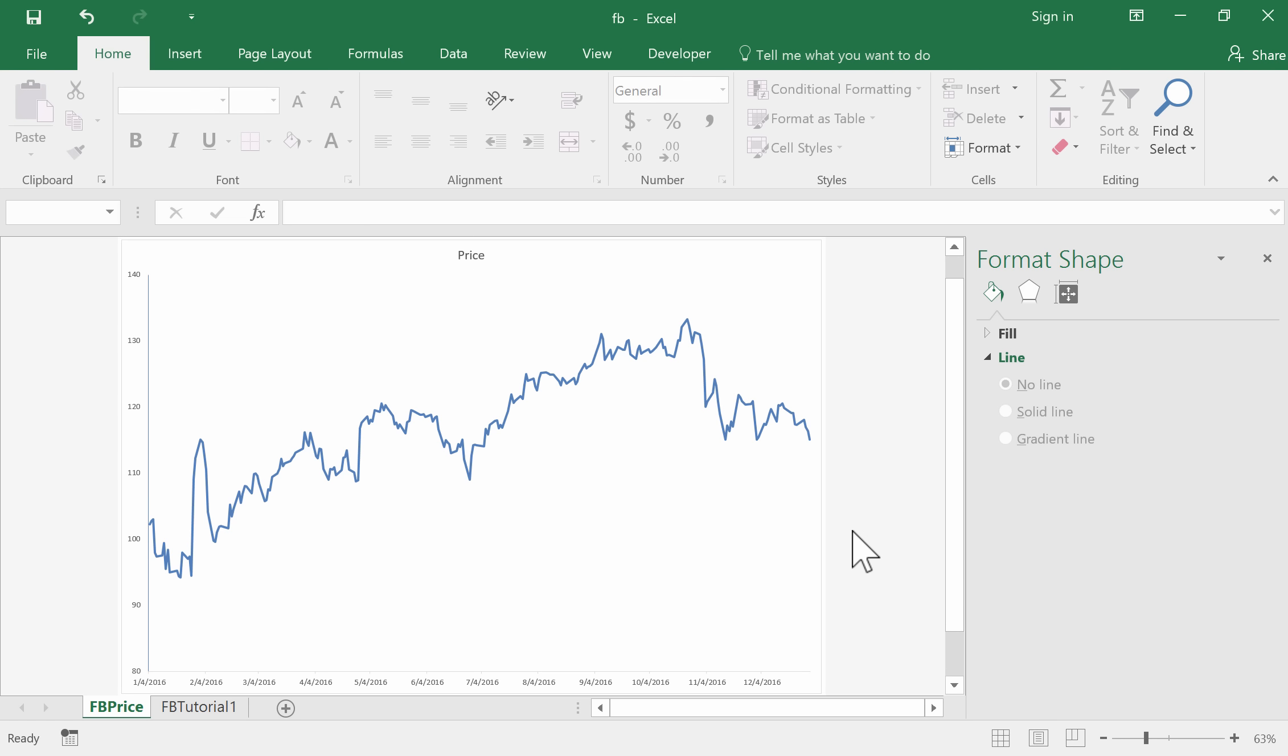Now, if I click outside of the graph, you can see our completed time series plot. That's looking quite good.